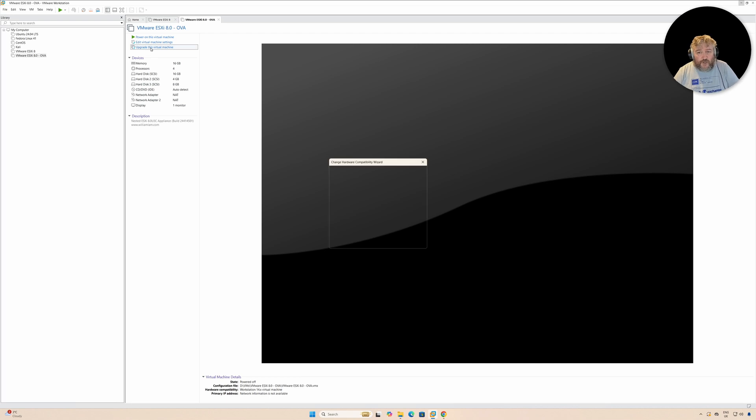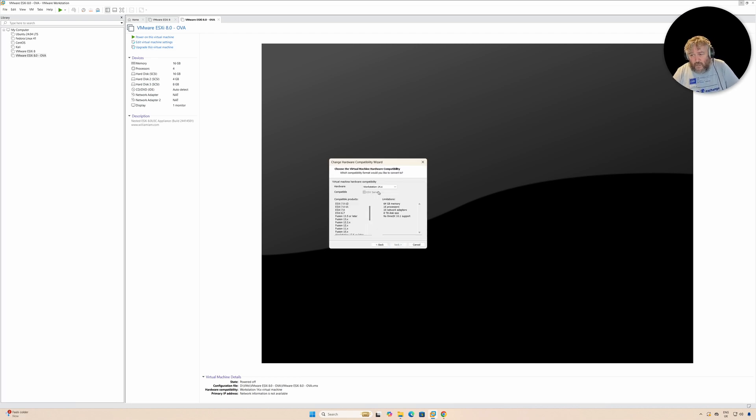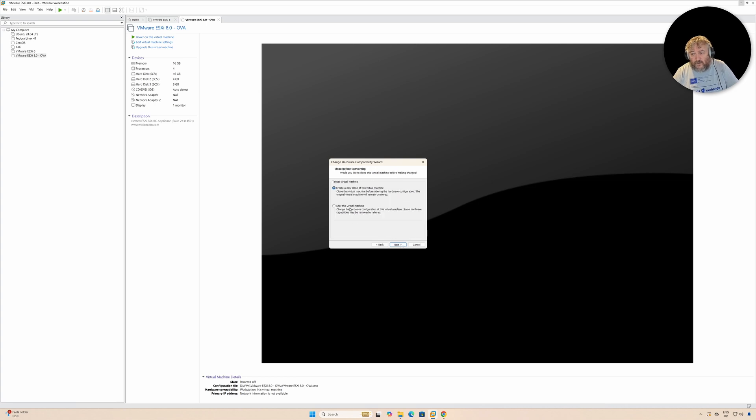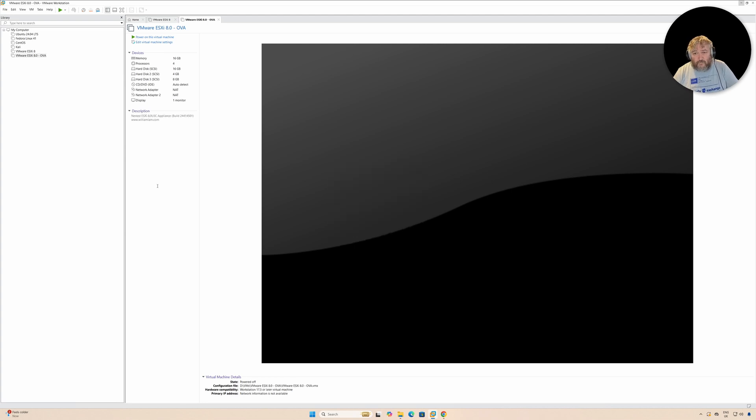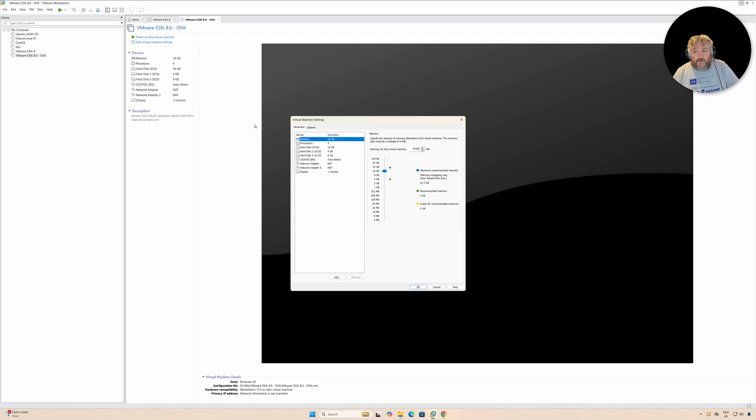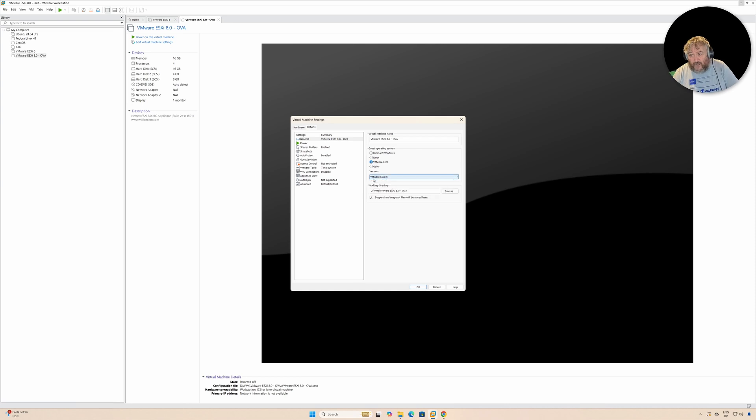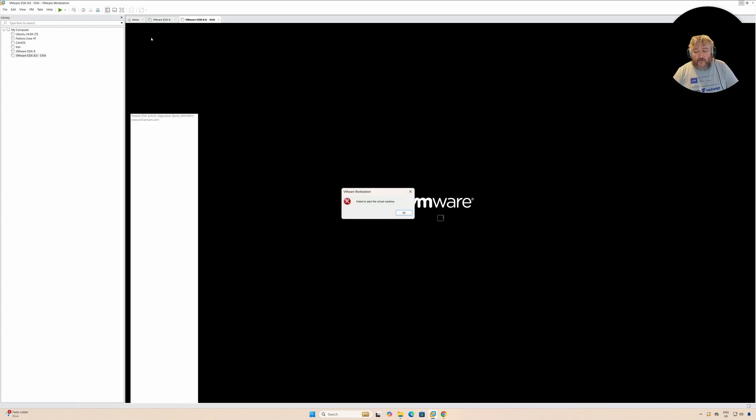One of the things I'm going to do is upgrade the virtual machine. The current virtual machine hardware capabilities are Workstation 14.x, and I'm going to update it to 17.5 so we can use all the features. I'm going to alter this virtual machine, not clone it. Next, Apply. One of the other things I'm going to do as well: look in the Options and specify that this machine is VMware ESXi 8, followed by OK.